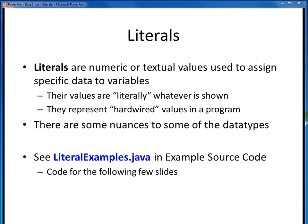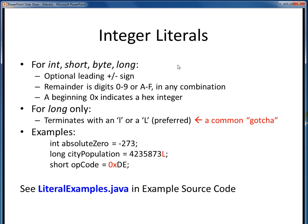As will be the case in many of the examples we'll be looking at going forward, I encourage you to download these files to your own system and open them up in J-Grasp so that you can follow along. The first broad class of literals are the various integer literals, which can be of any of the integer data types: int, short, byte, and long.